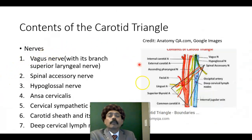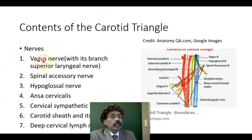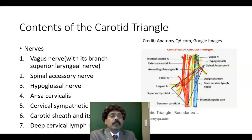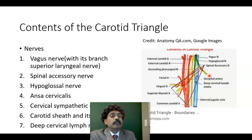Regarding the nerve contents, we have the lower three cranial nerves. The vagus nerve is present here. Then we have the spinal accessory nerve, which supplies two muscles: the trapezius and the sternocleidomastoid muscle.